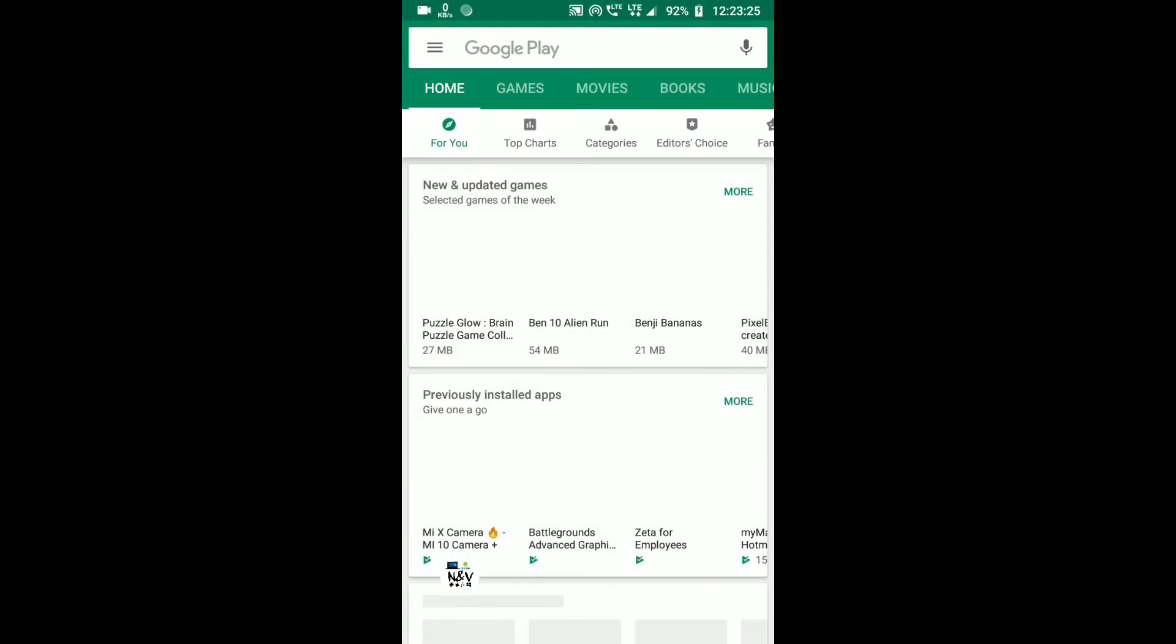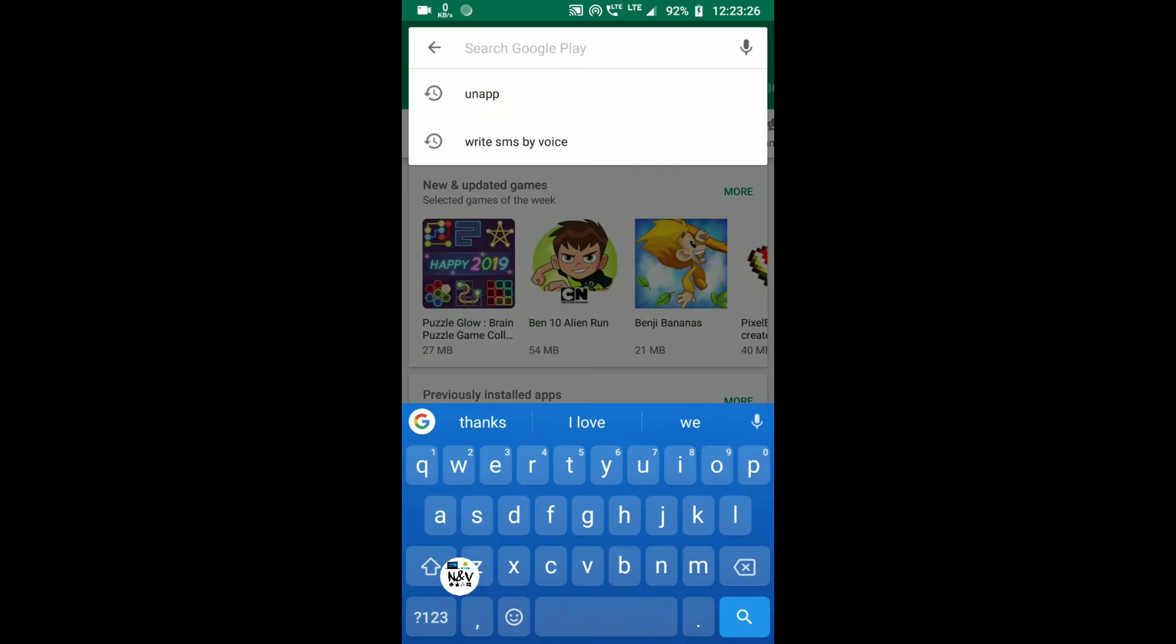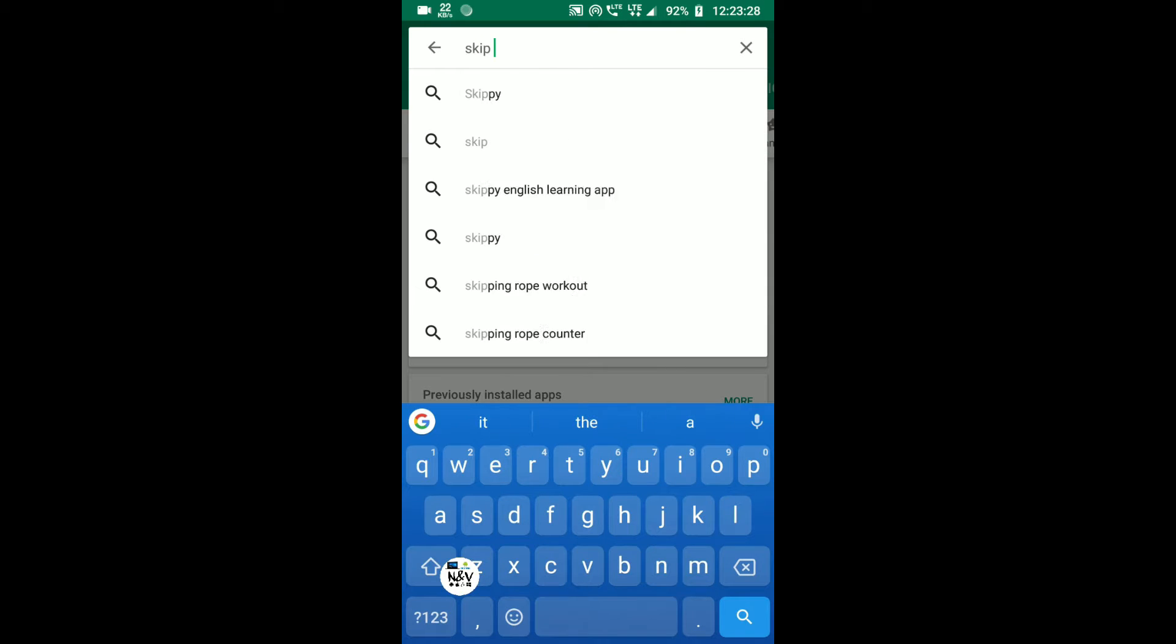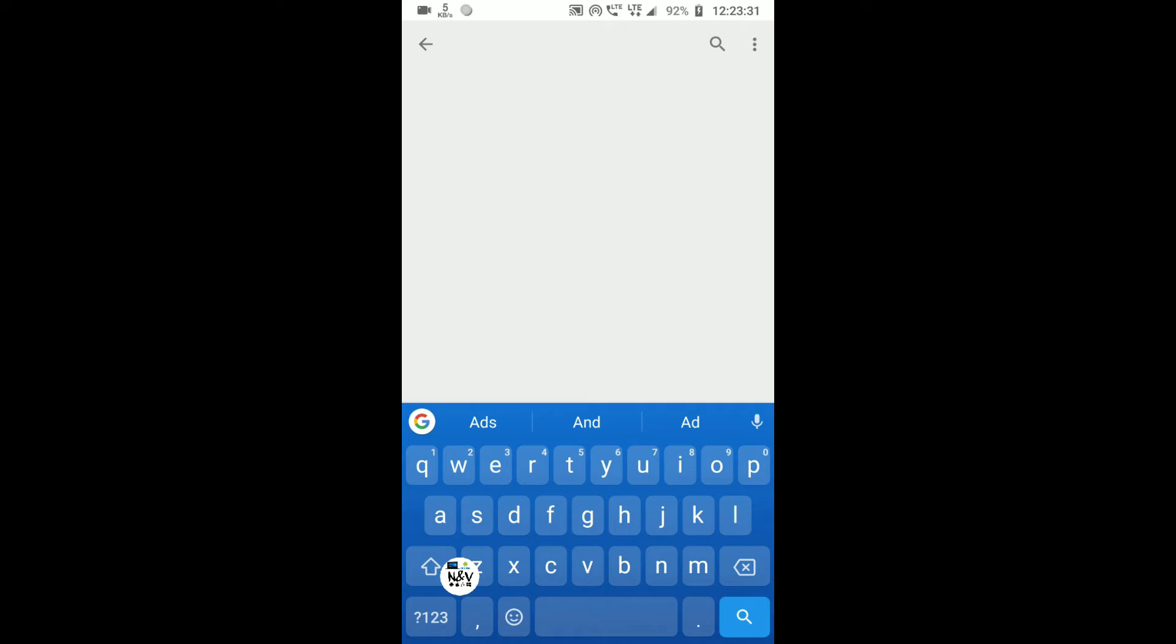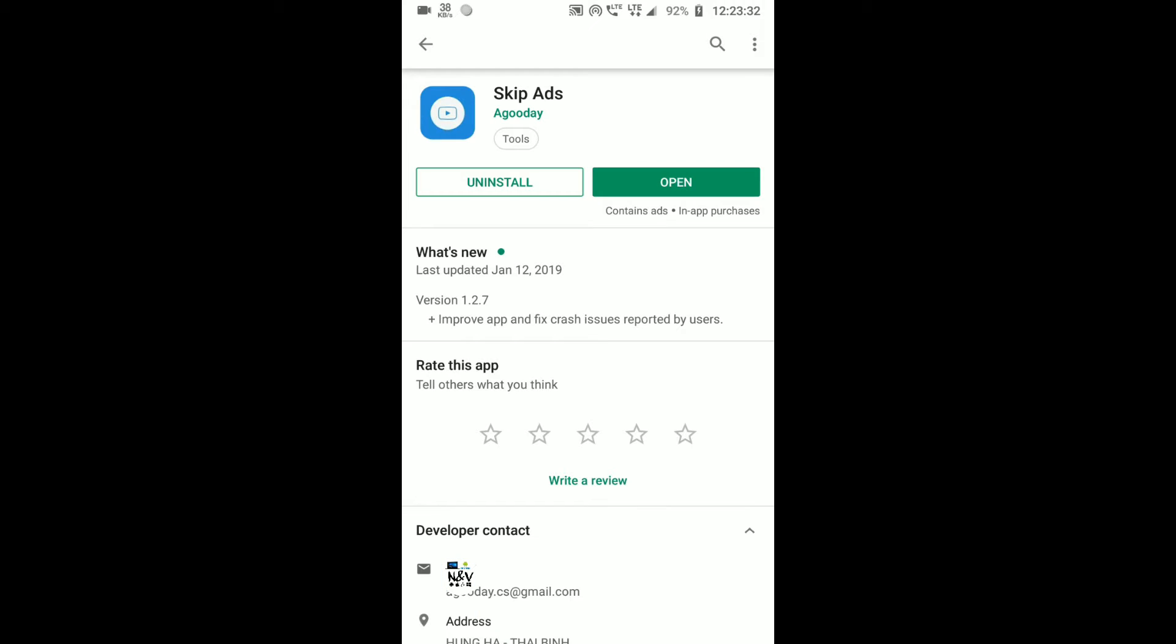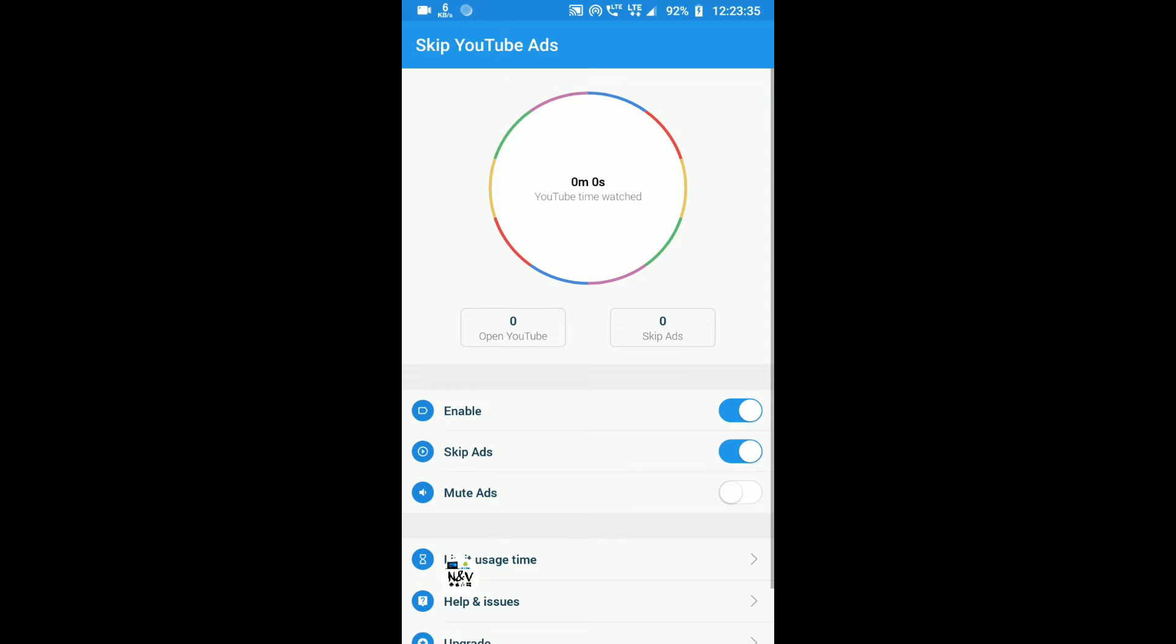Search for Skip Ads and click on that. I already installed it, so I'm just opening it. After opening, here you can see the options.